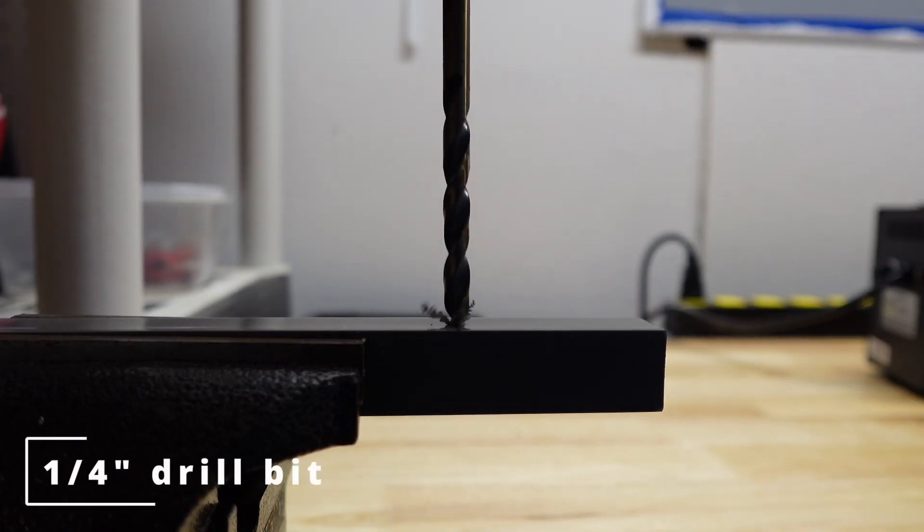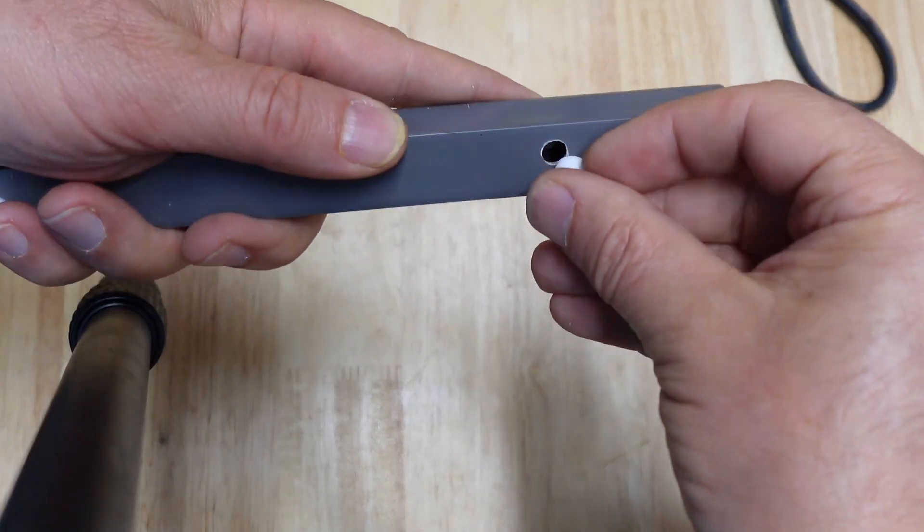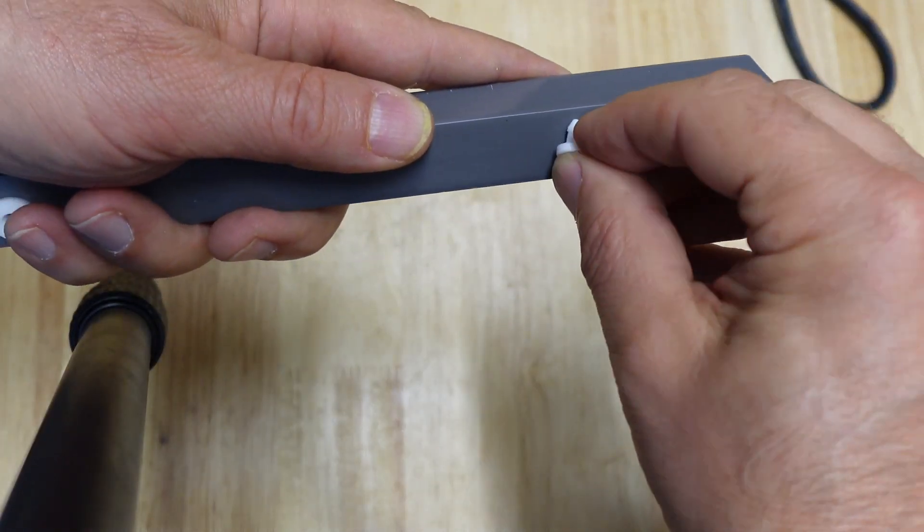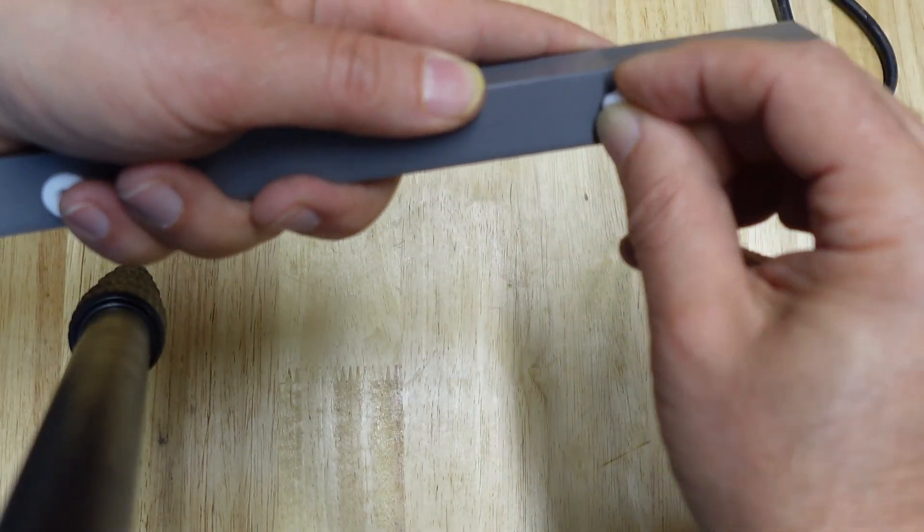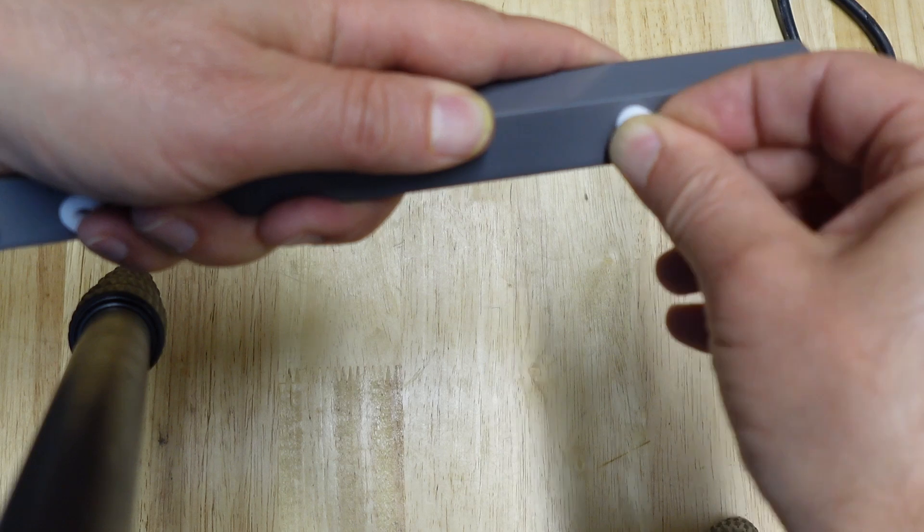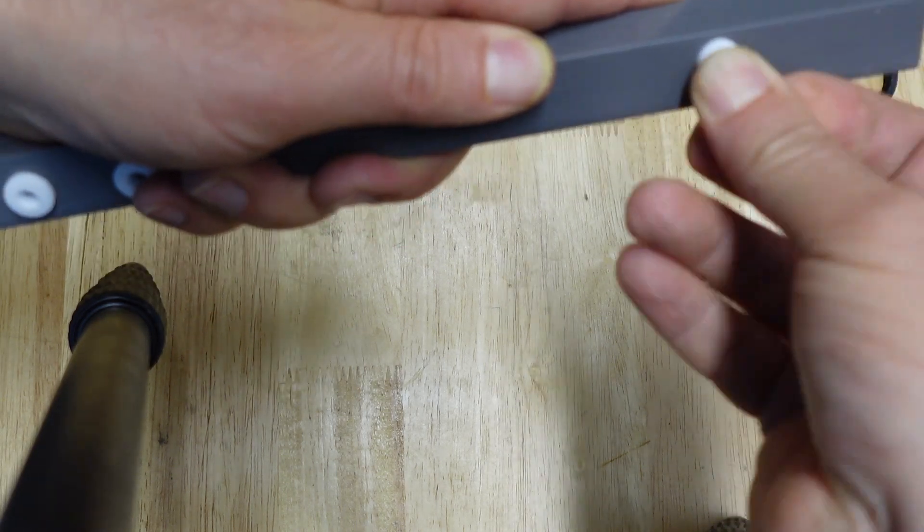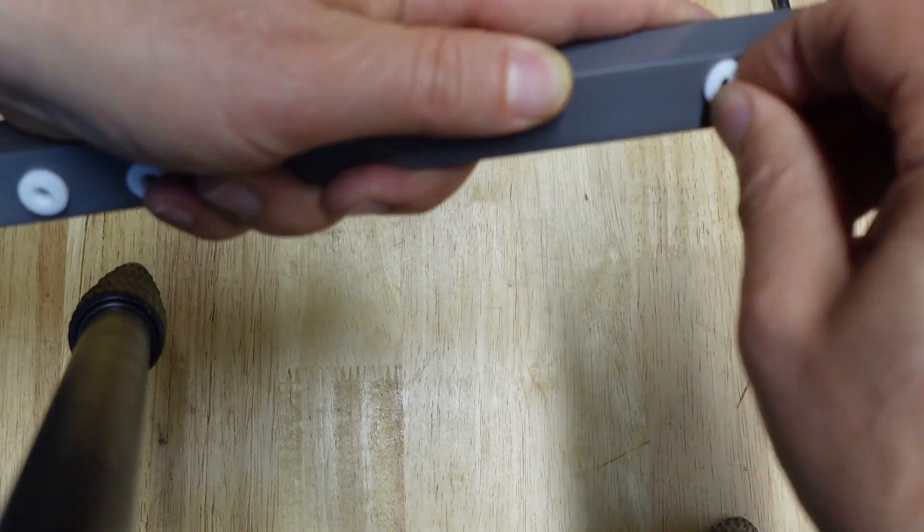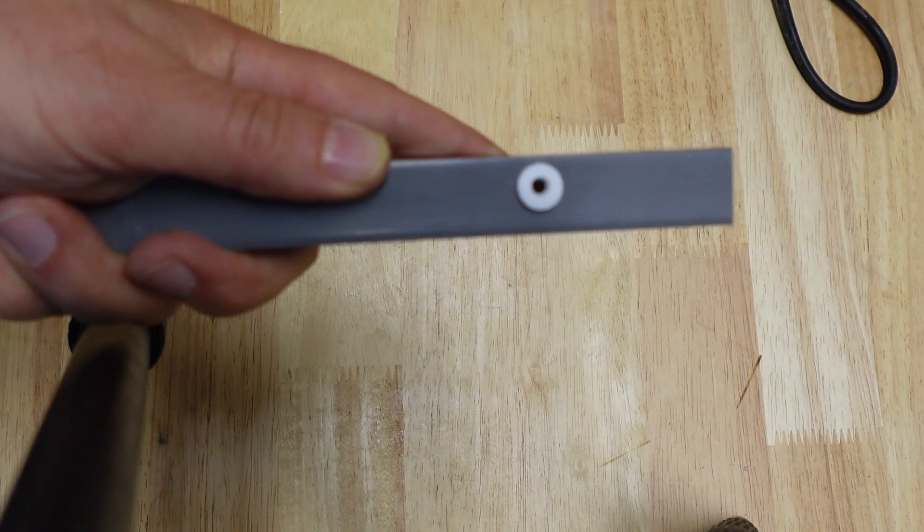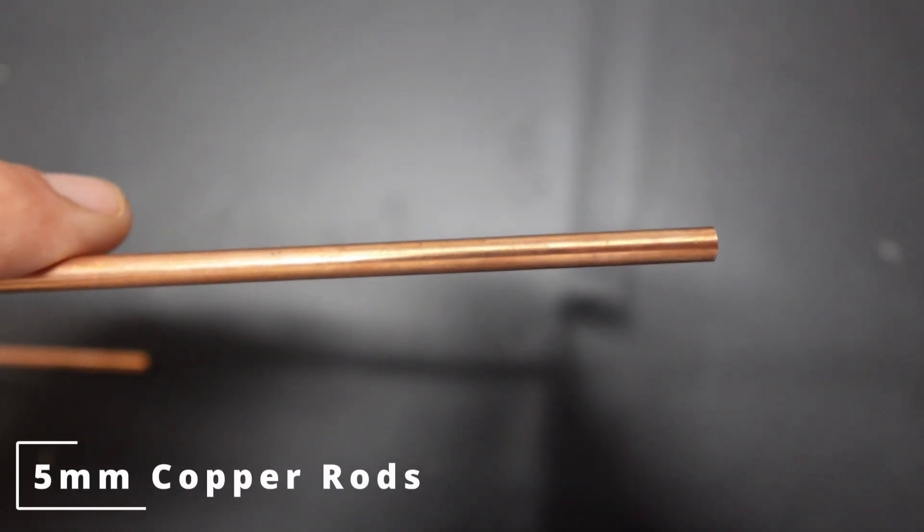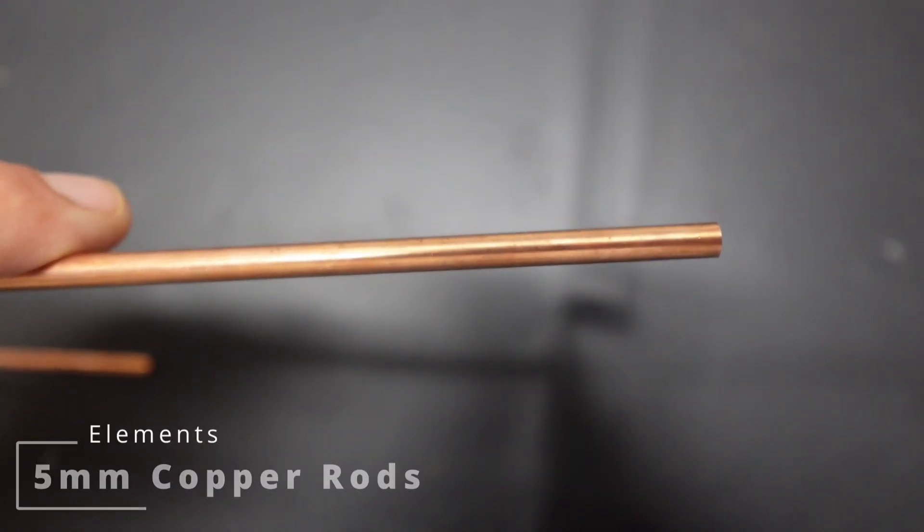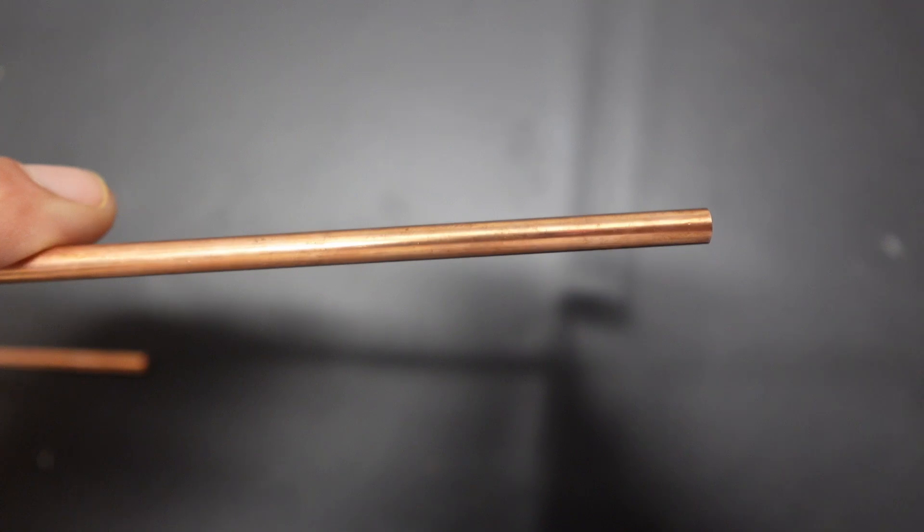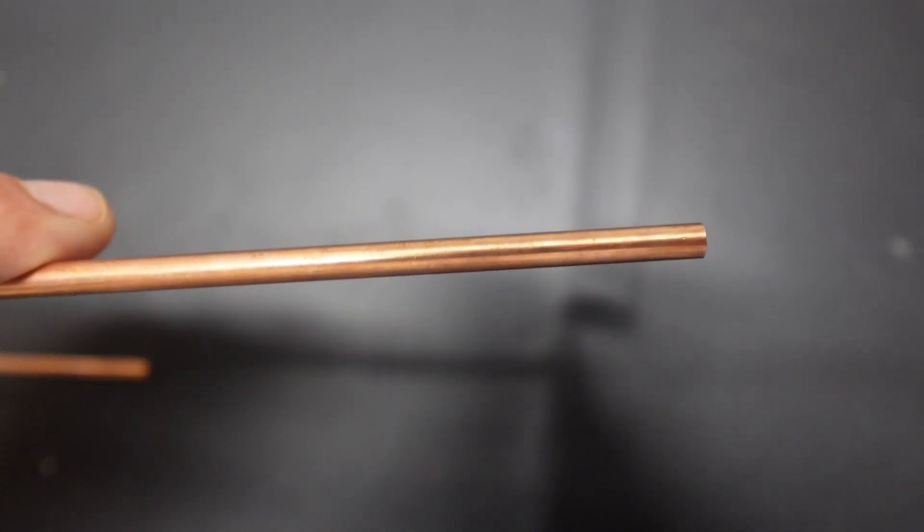I drilled the holes. As you can see on the boom, in the holes, I put these little silicon grommets to finish it up and hold the elements. For the elements, I used these 5-millimeter copper rods I found on Amazon. I'll put a link below in the description.